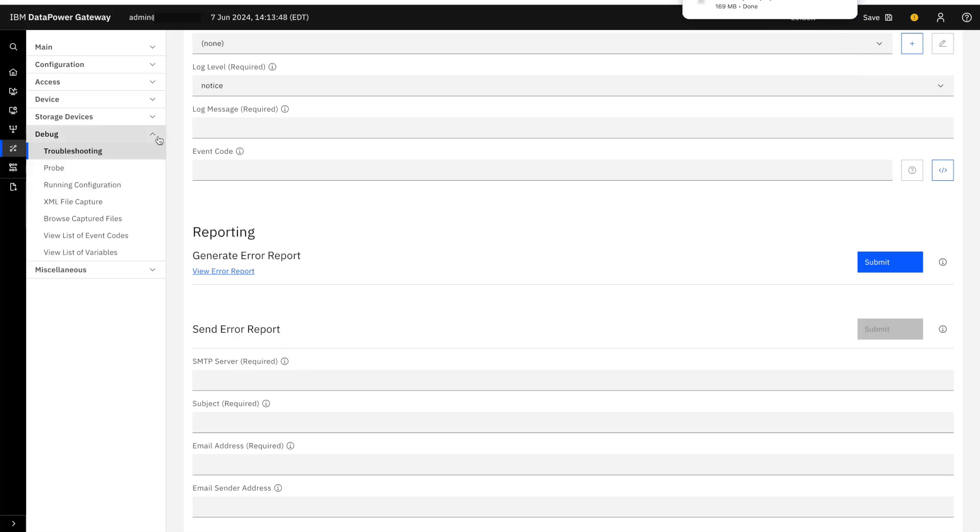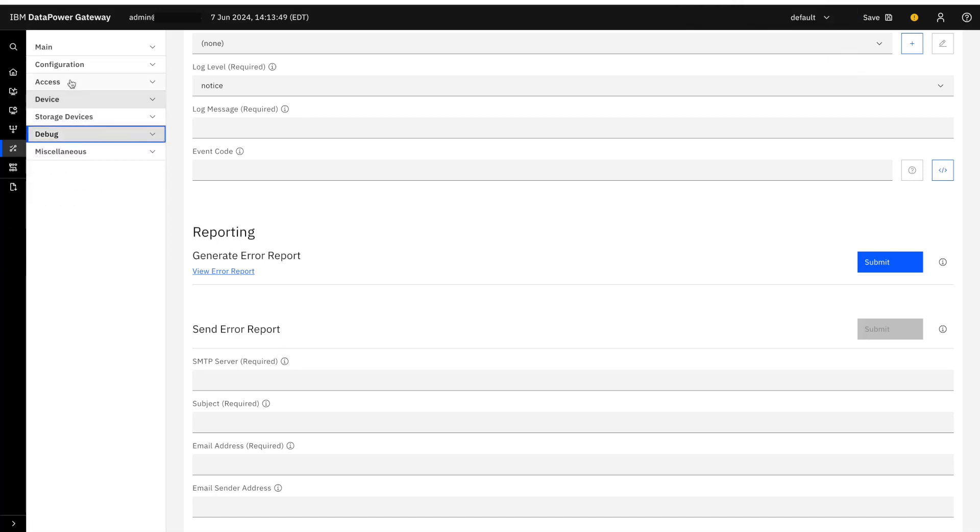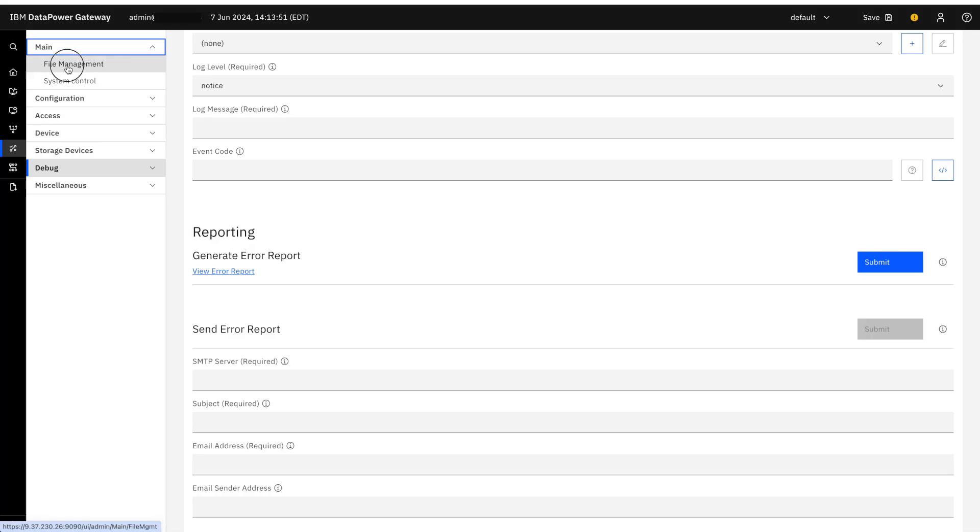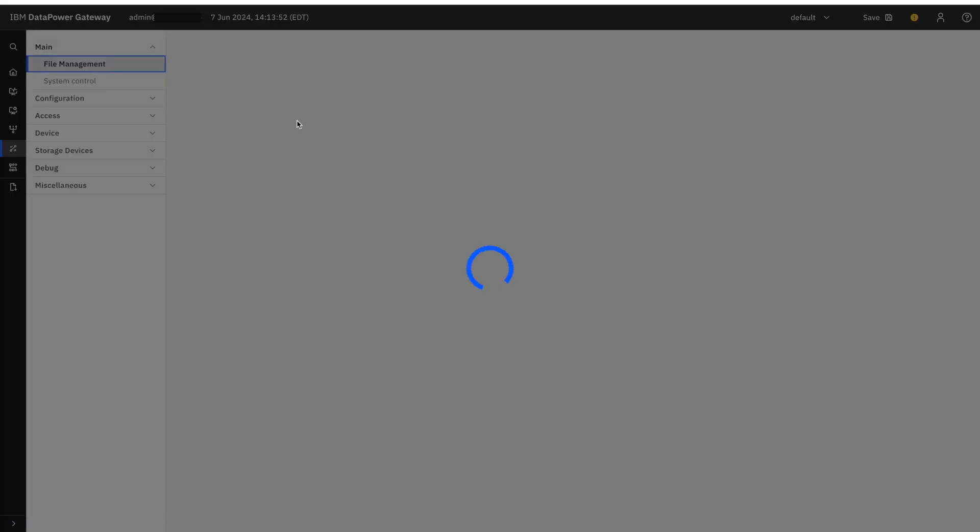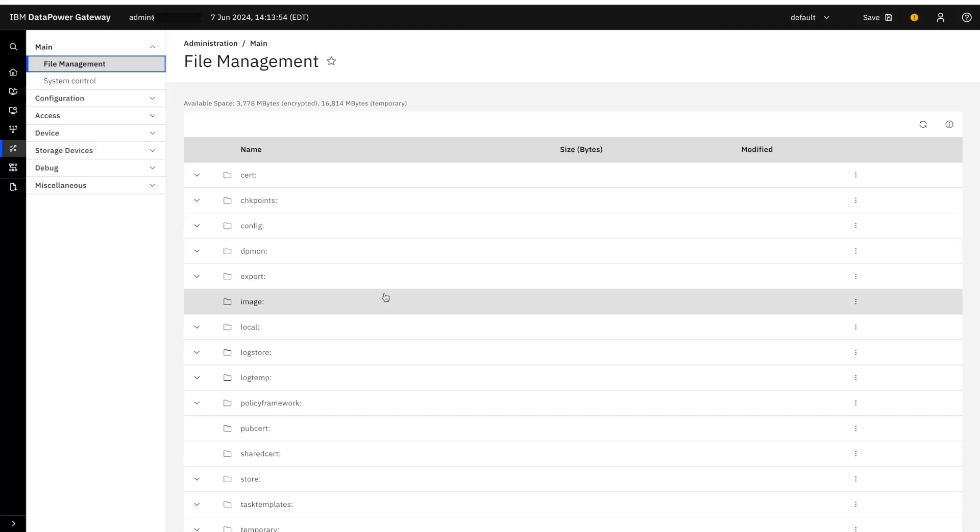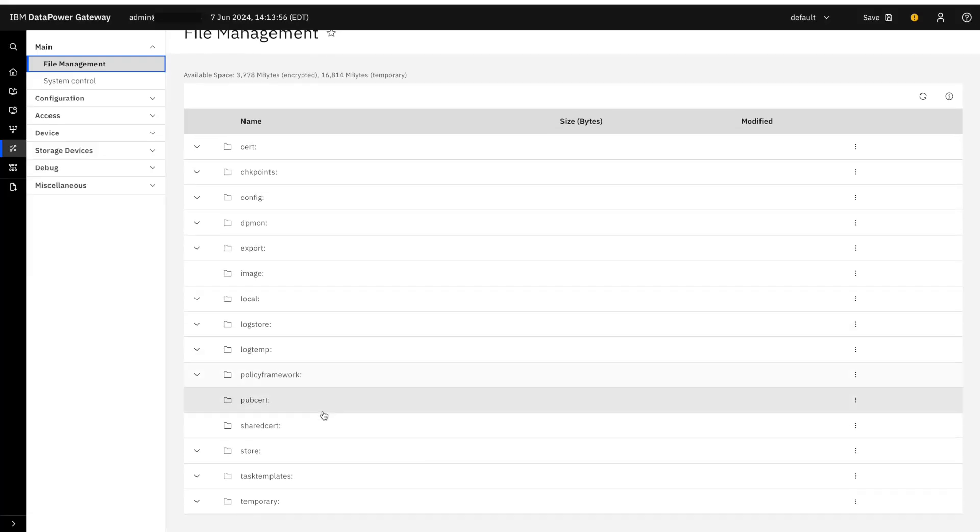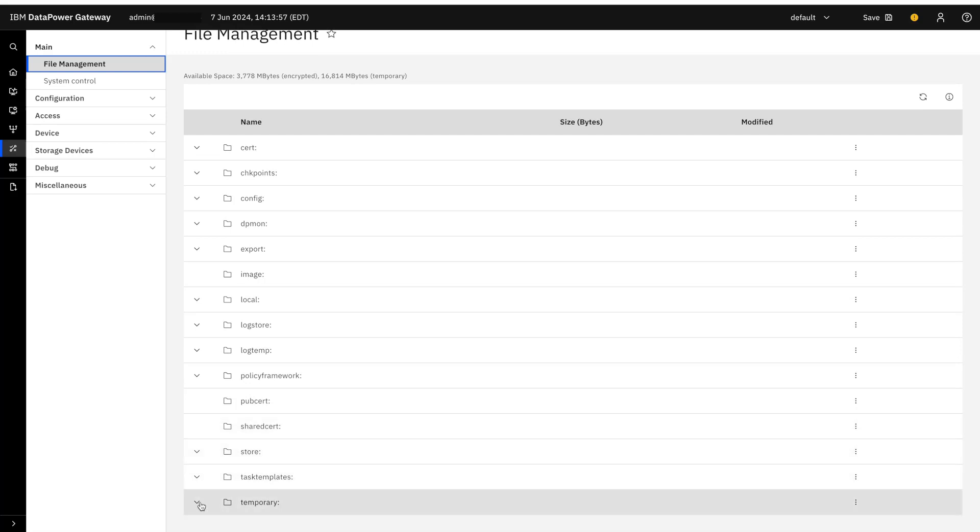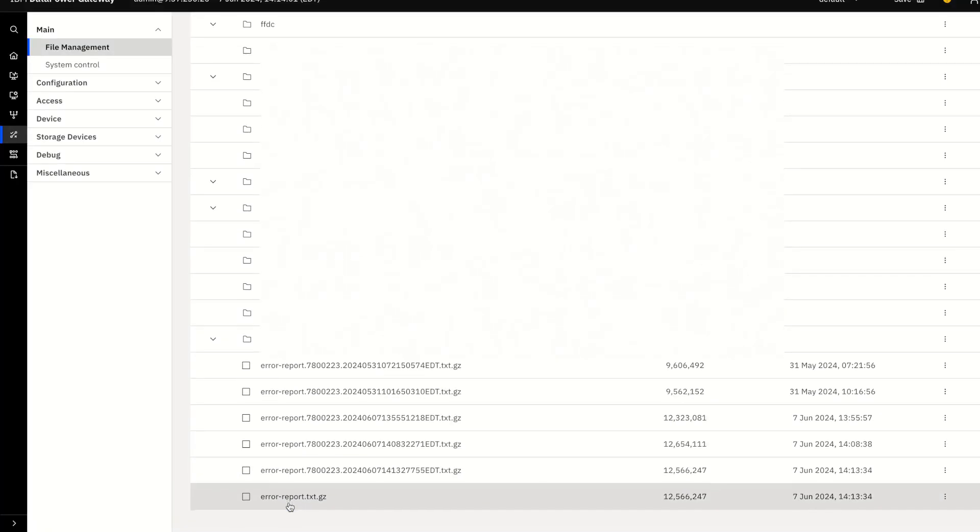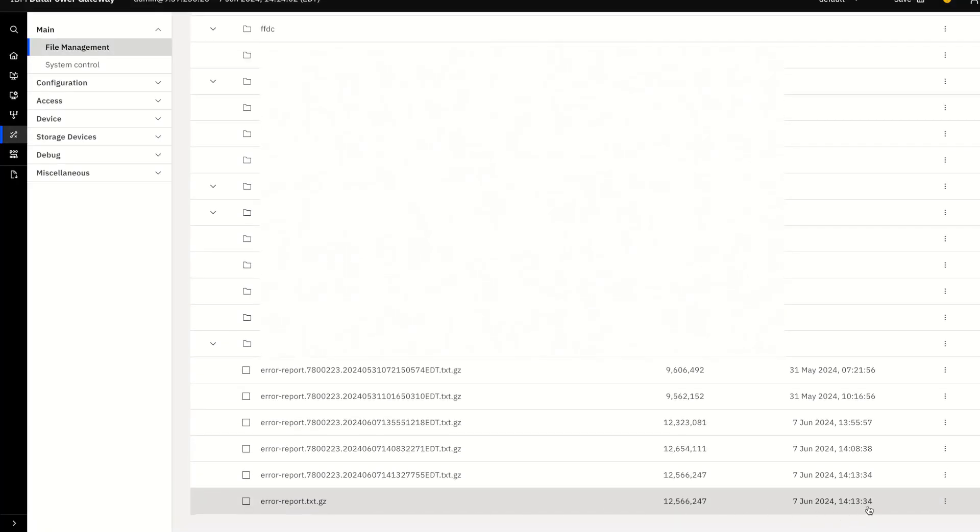Now to confirm whether the error report has been generated and saved, you can scroll to the top, select the main menu and click on the file management option. Under the file management option, you'll see the temporary folder. As you can see, the error report has been generated in the temporary folder.